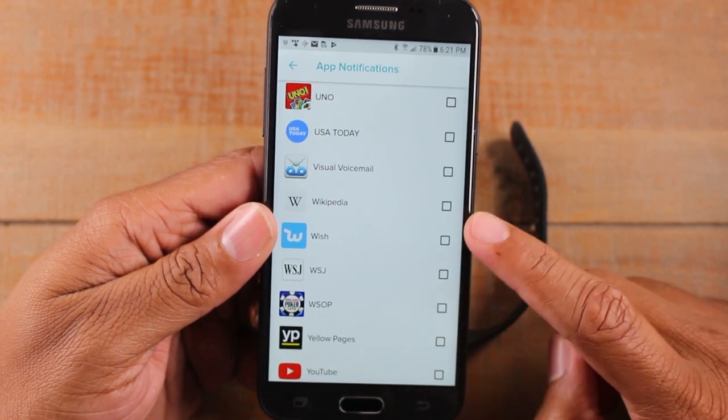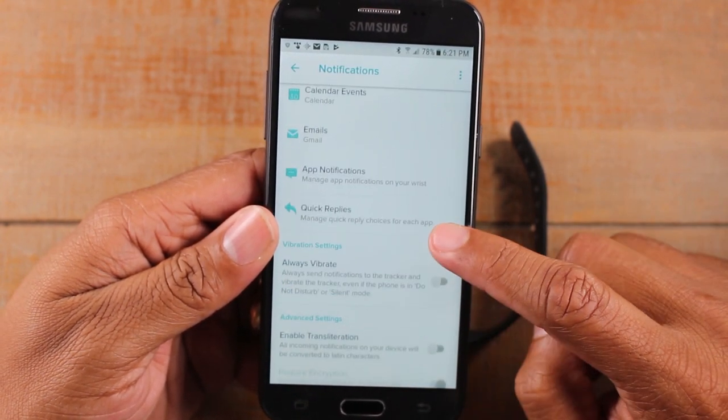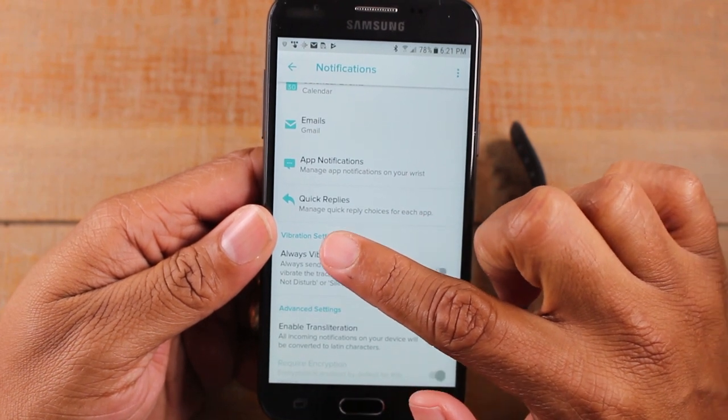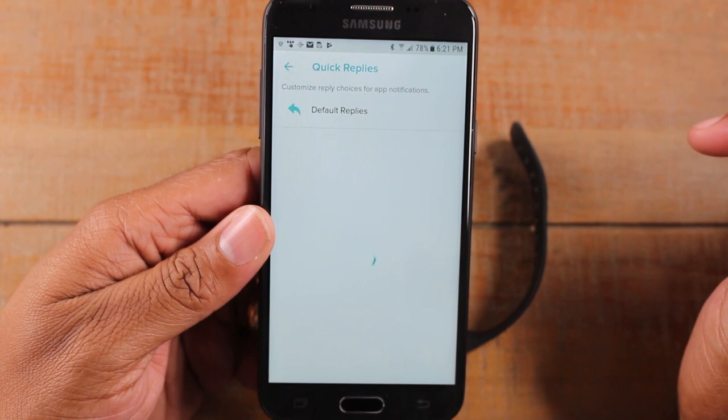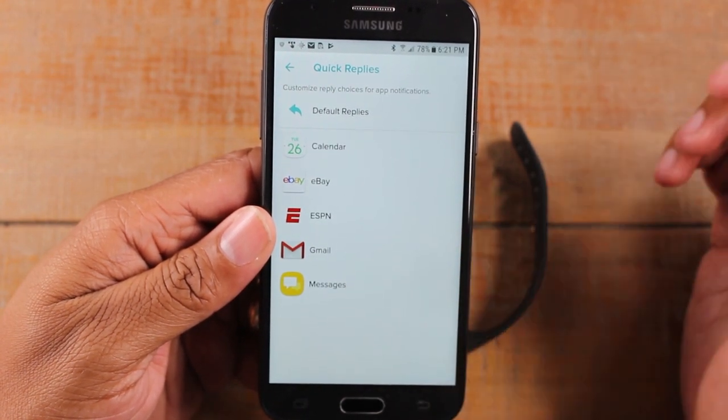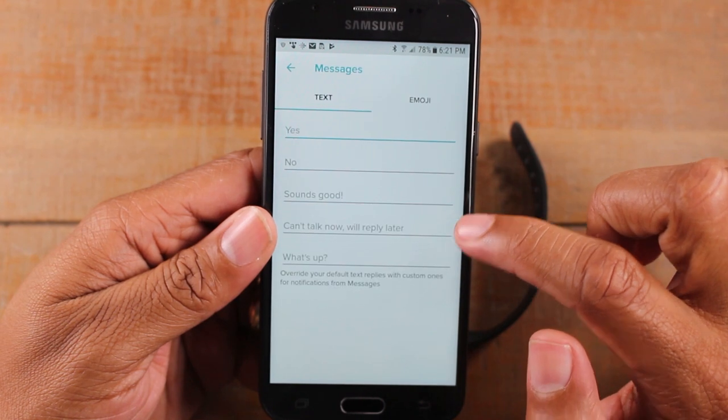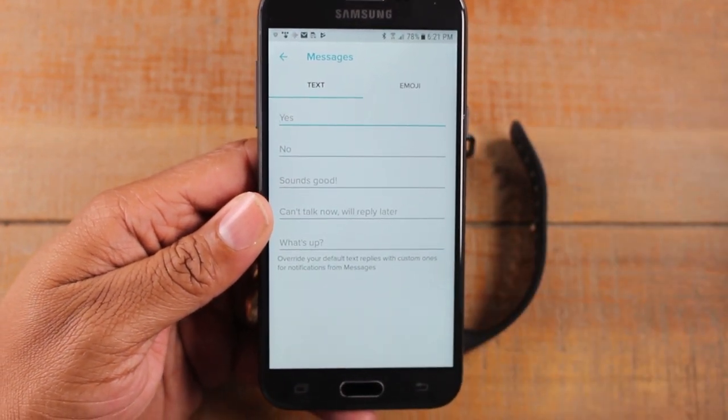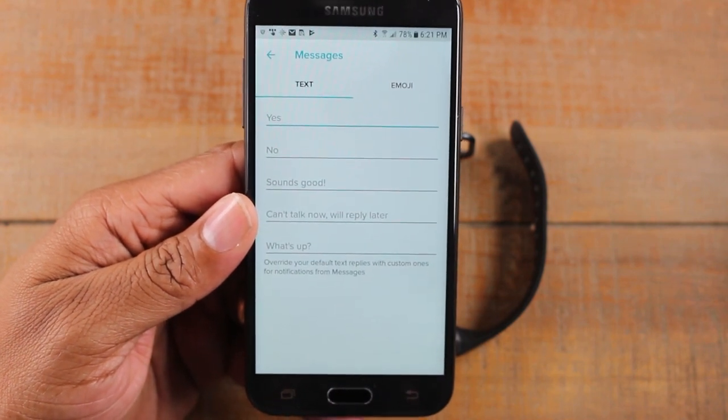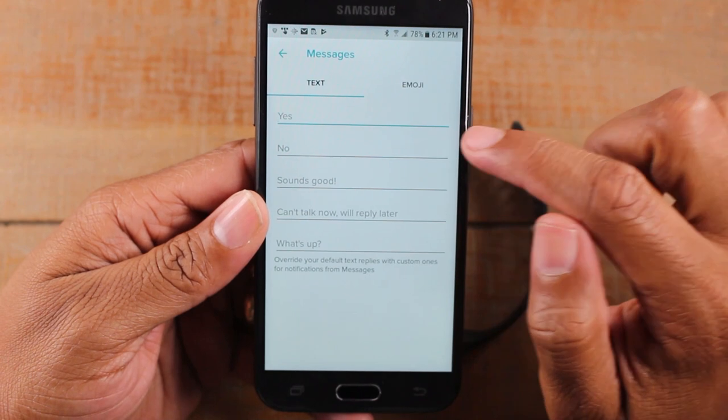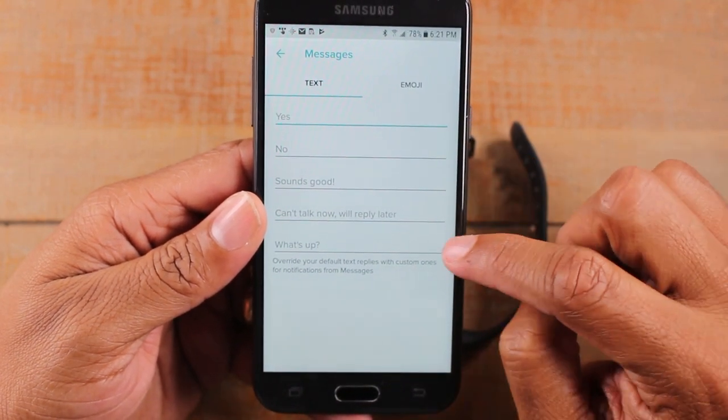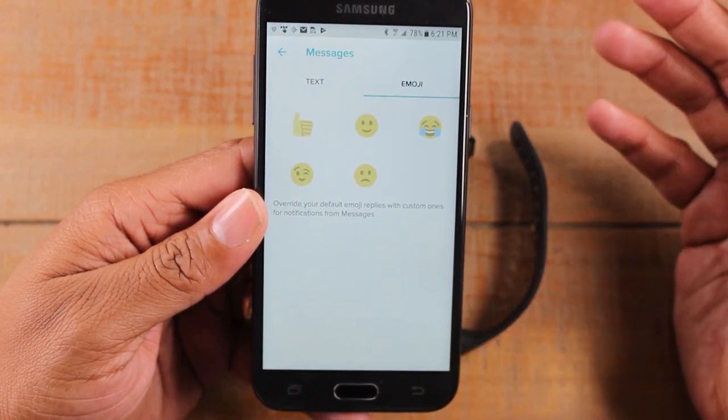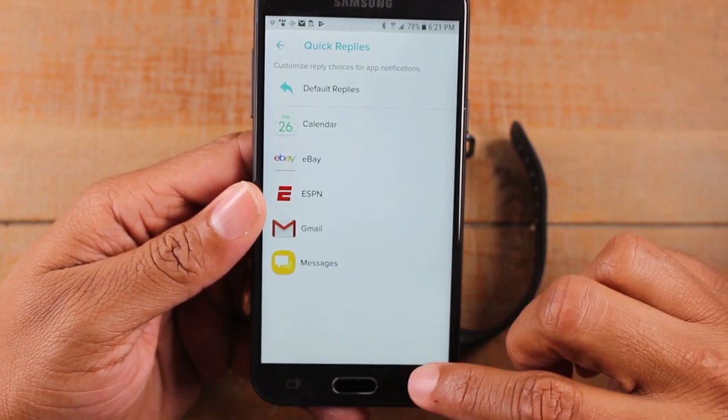So after you select the apps you want to be notified with, you can set your quick replies as well. So manage quick replies choices for each app. So we'll tap here. And so for example, text messages, you can actually set it to have a specific response by tapping the screen. So again for texts, right now we have these five: yes, no, sounds good, can't talk right now, reply later, what's up. Or you could have an emoji response as well. So that's pretty cool.